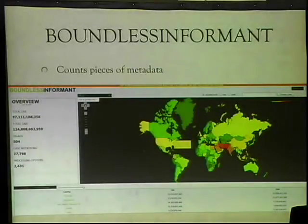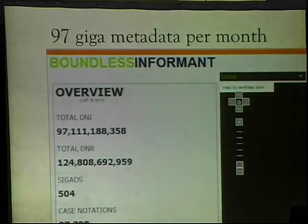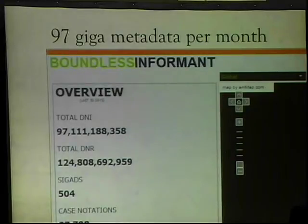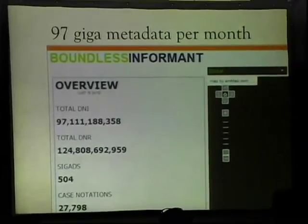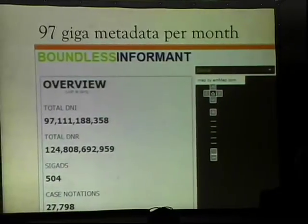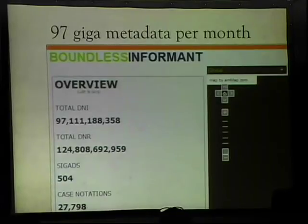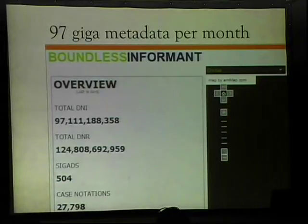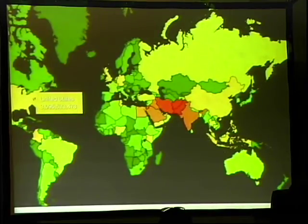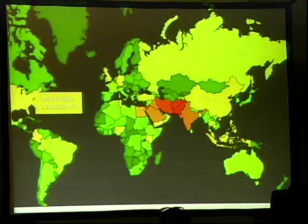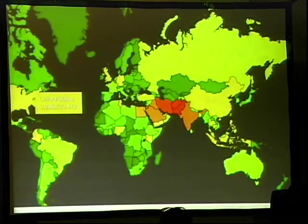One program called Boundless Informant just monitors all other programs to see how much data they're collecting. One interesting data point: 97 billion records per month as of March 2013. The top category was DNI — Direct Network Interface, meaning reading from internet links — and the second was phone records. The geographic distribution shows most of their attention is in the Middle East: Iraq, Iran, Afghanistan, Pakistan — where their targets are.